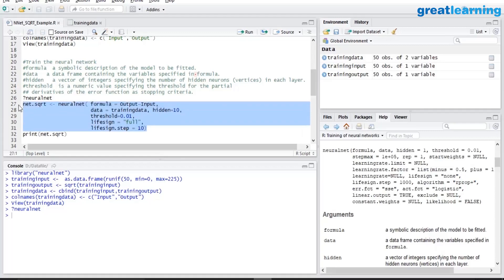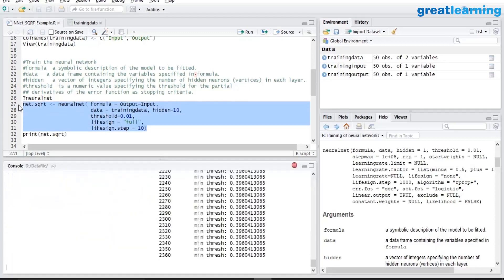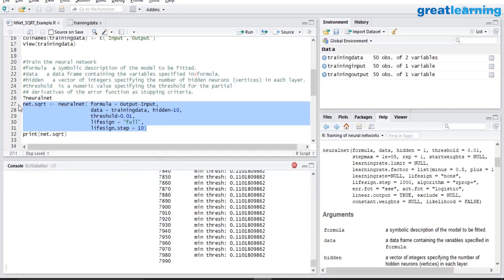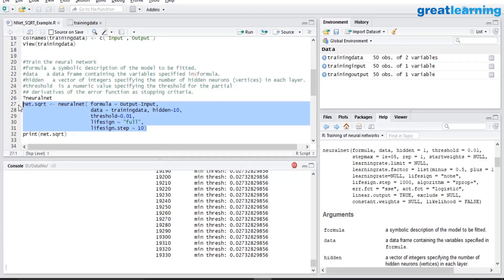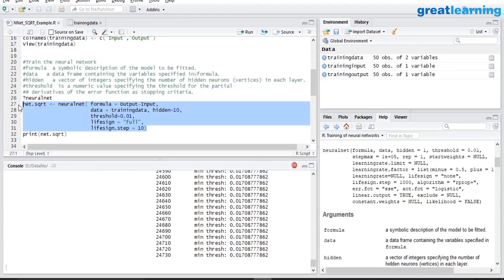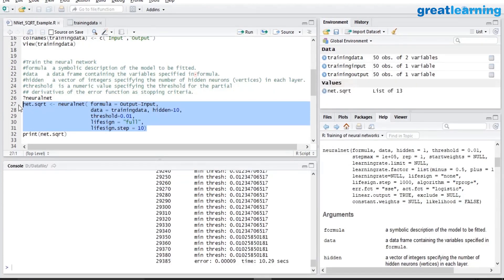So our iterations have started. So you can see already 20, 12,000, 15, 18, 19, 21,000 iterations, 27,000. Okay, after 29,385 iterations convergence has happened and our model is built.